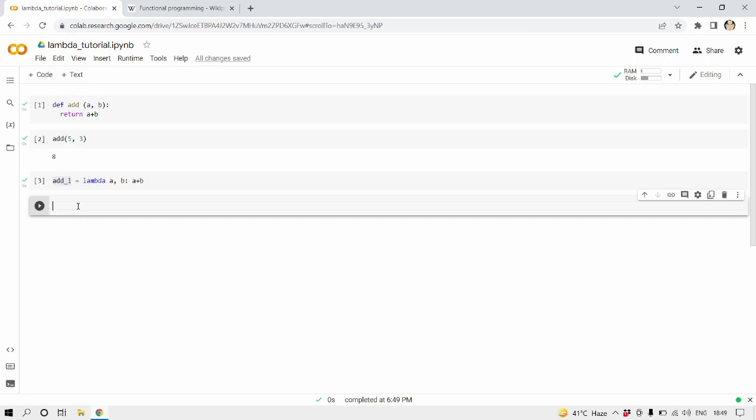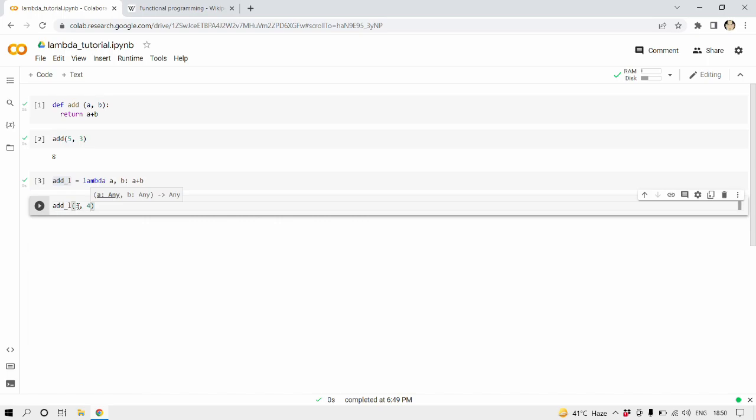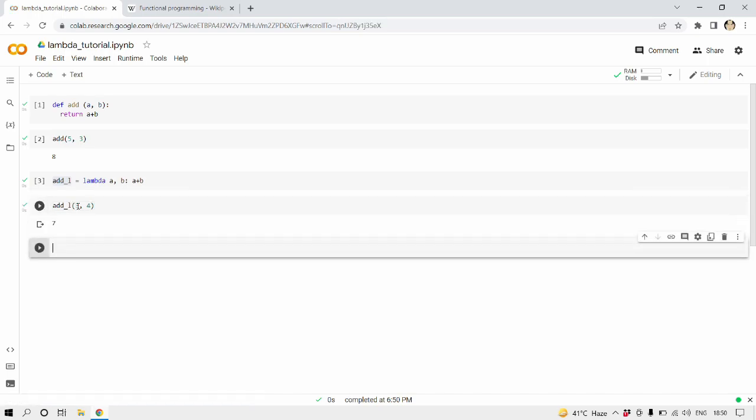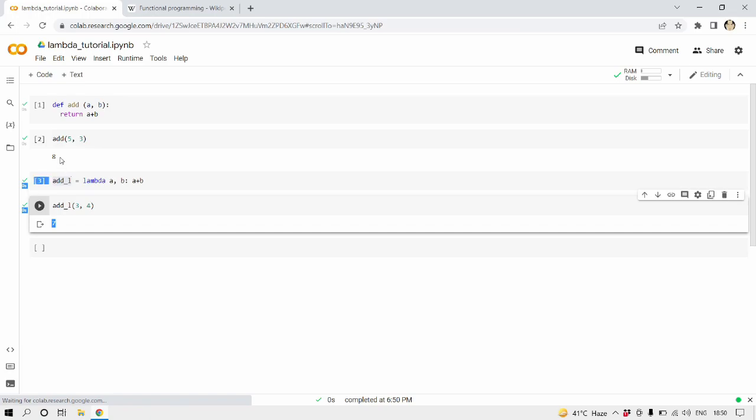Now let's see how we call this add underscore L lambda expression which is same as a function, as a Python function. We're going to write add underscore L and we're going to write parentheses just same as a traditional function in Python, and then inside that let's say this time three and four which should return seven. Let's run this. All right, so it is working as expected.